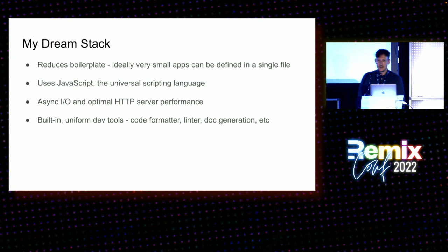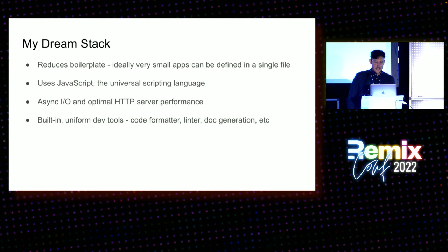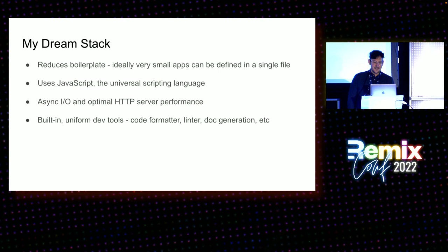It should use async I/O, obviously. I think this is basically table stakes right now. But optimal HTTP server performance is important. And it should have a built-in, uniform set of dev tools that you don't need to think about: code formatting, linting, document generation, LSP, editor integration, et cetera. All of that stuff should come out of the box.